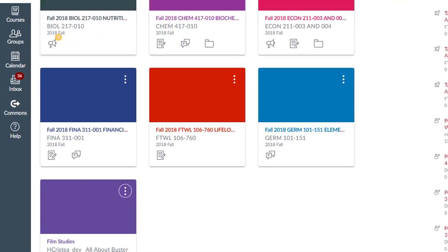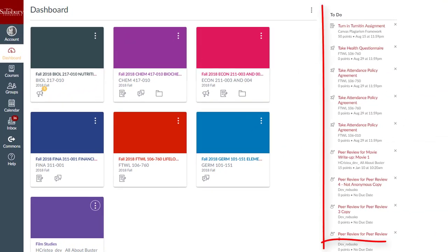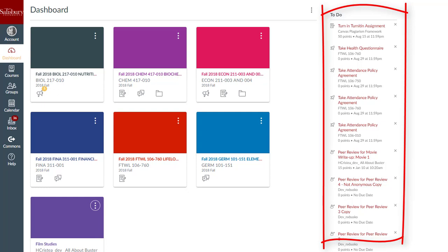The Course Card view also shows a to-do list of all items that need to be addressed in all active courses. You can click the item to go directly to that assignment in that course.